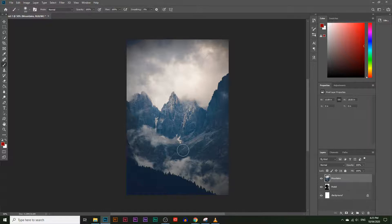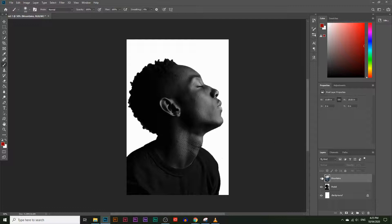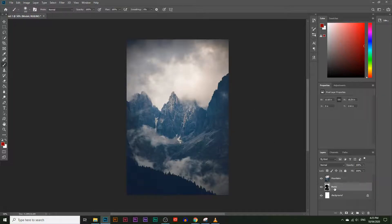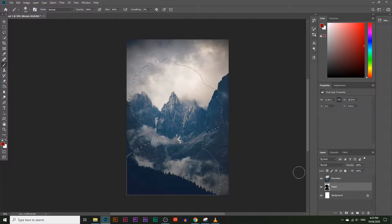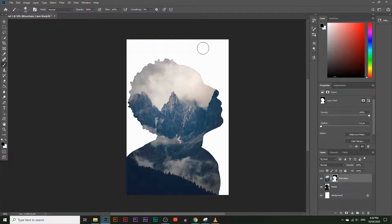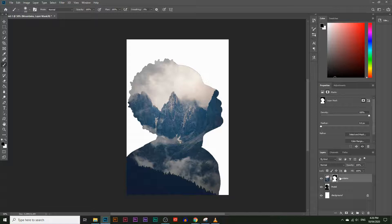I want this to be a cutout of this model — I want the outline of the model to shape this mountain image. To do that, hold Ctrl or Command on a Mac and click the model layer — it just selects everything within that layer, which is the outline I want. Then click the mountain layer and click the mask icon, which cuts out everything in that shape. It hasn't deleted everything; it's just hidden it using the masking tool. The black parts around the mask box are where everything is hidden, and the white parts are where everything is revealed.